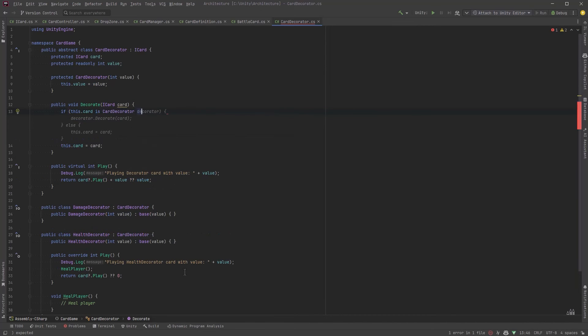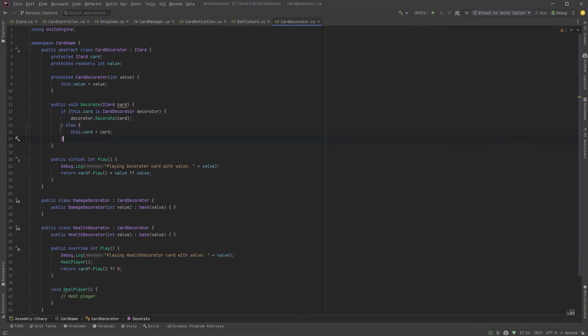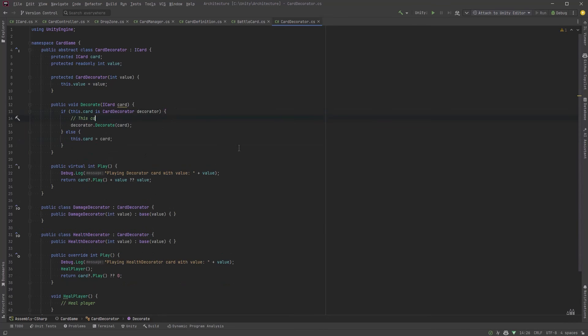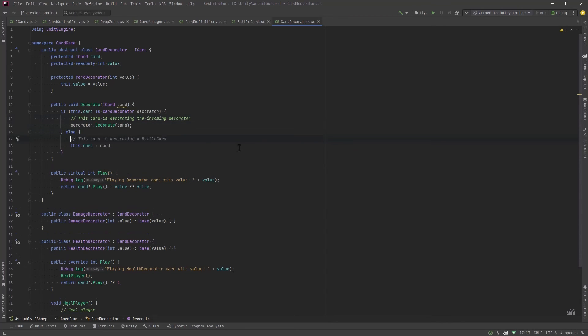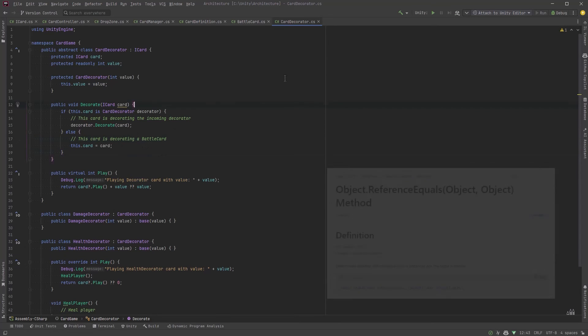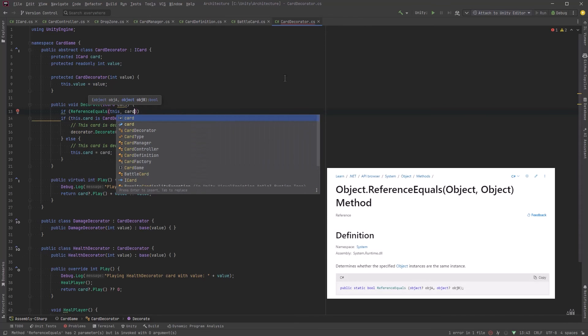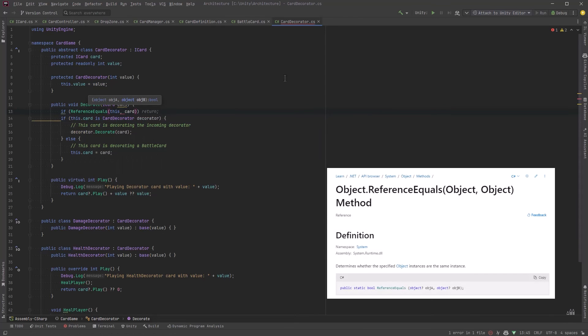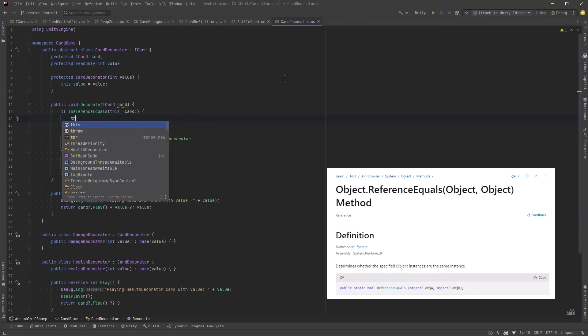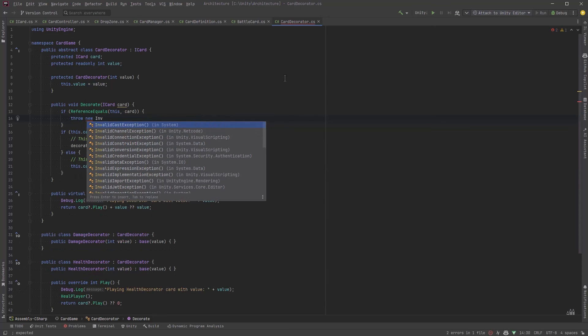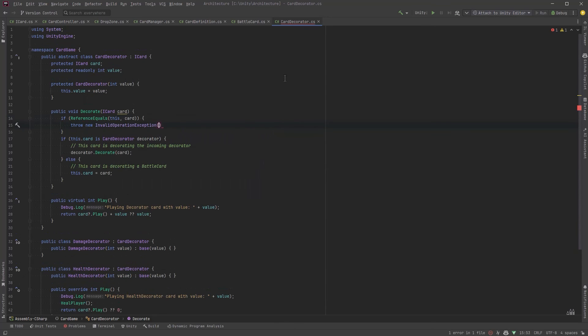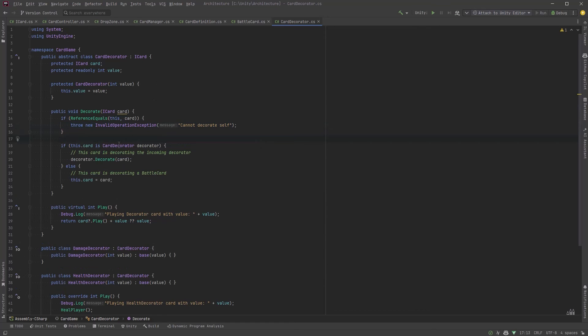Now be careful here because if you mistakenly call the decorator method on itself you'll get an infinite recursive call that will result in a stack overflow. Now there's some defensive measures we can take to make sure we never let that happen other than just our careful typing and that is the reference equals method could check if one object is the same as the other and we could throw an exception or we might just want to log a warning or an error here and let the game continue but this sort of error would indicate a major flaw in our logic.